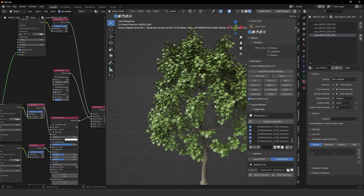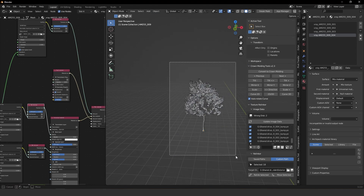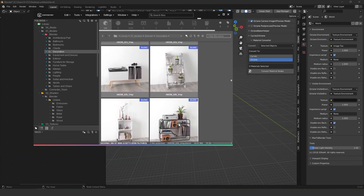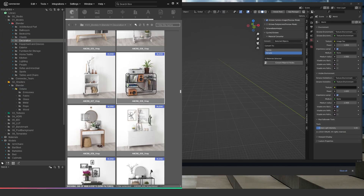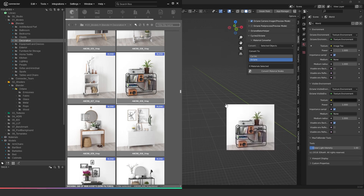Here we go — as you can see, it's very easy to convert materials from Cycles to Octane, especially when you're using the Max to Blender add-on. This is working very well for converting materials from 3ds Max. Let's try another one — I'll delete this one and try a more complex model.